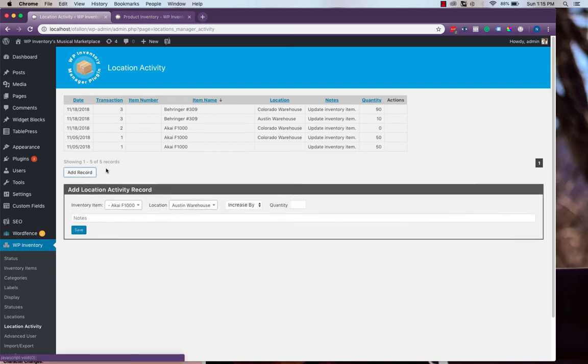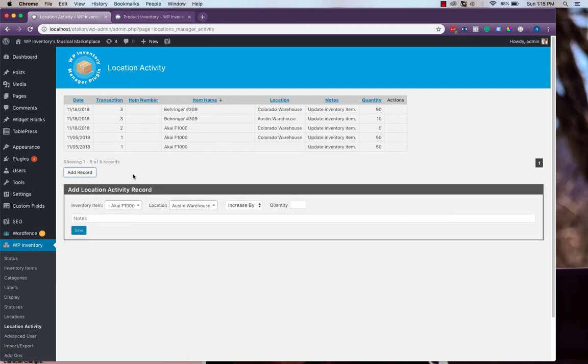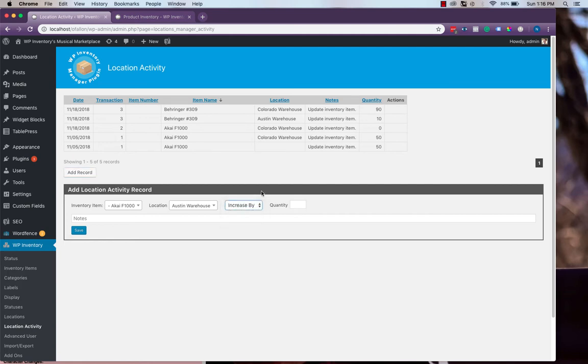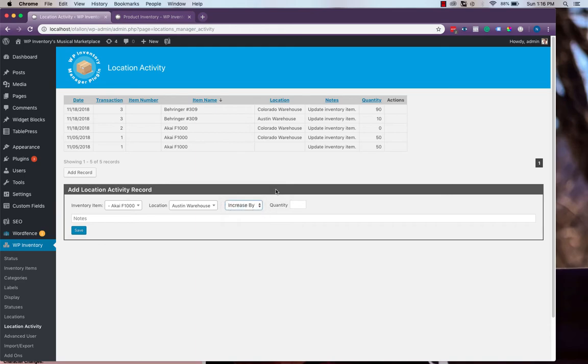We can also create manual entries for any item, location, and whether we're increasing, decreasing, or transferring for any events outside of WP Inventory Manager's purview, such as bookkeeping edits, transfers to other warehouses, or reservations done outside of the website.